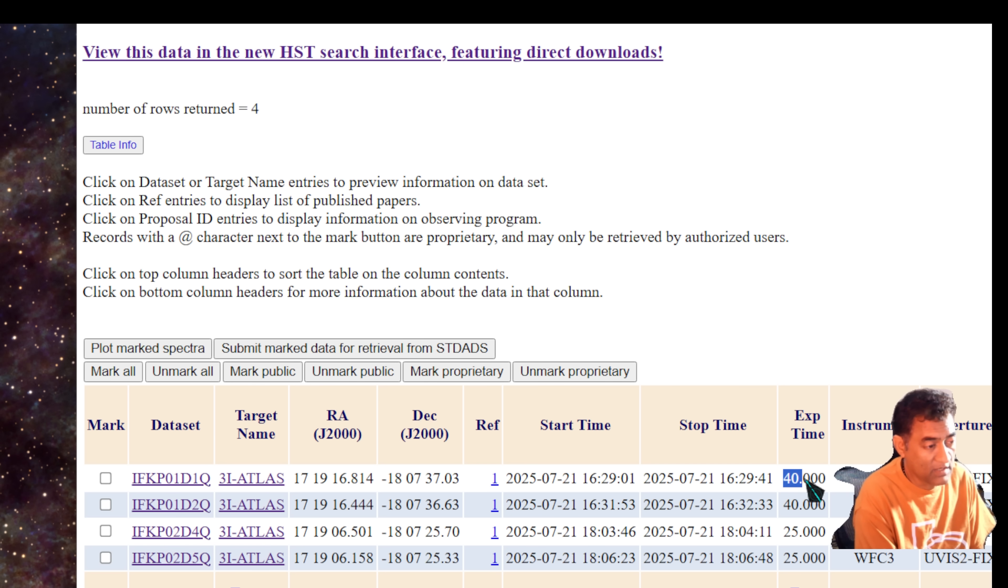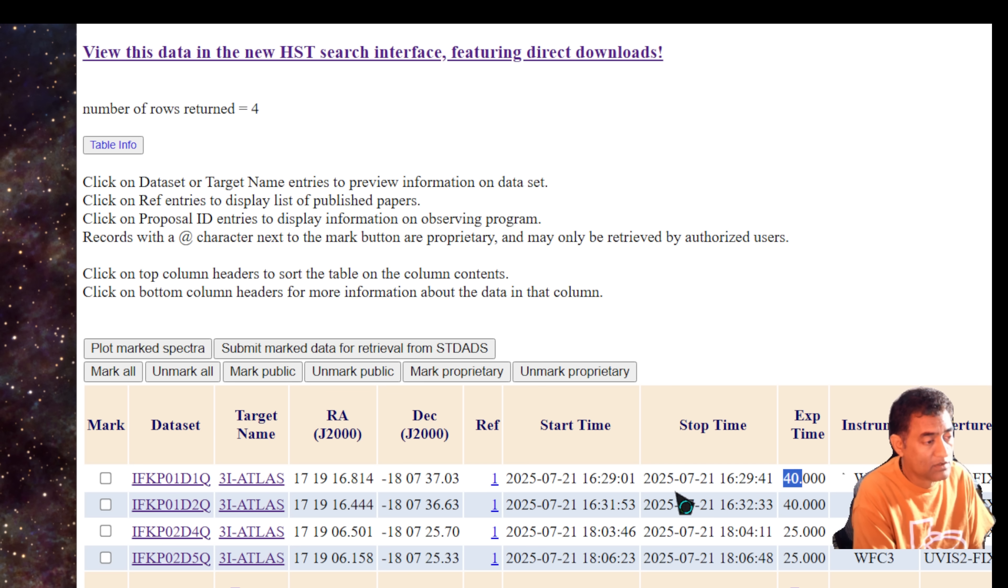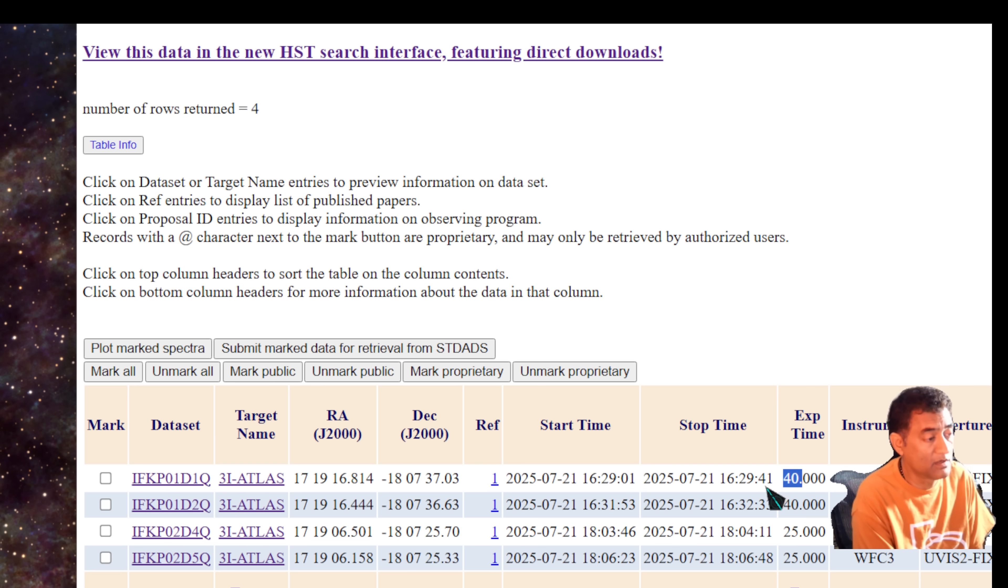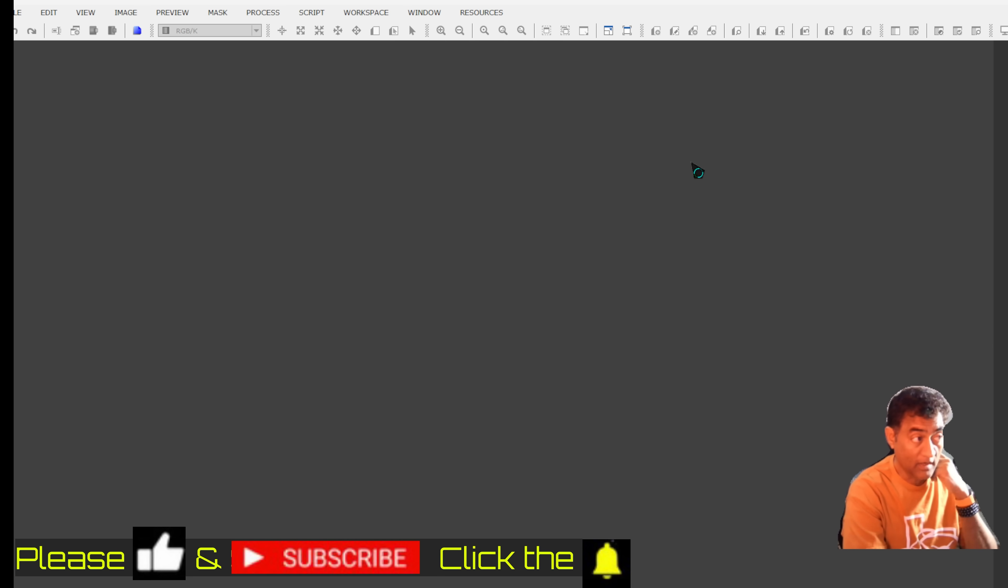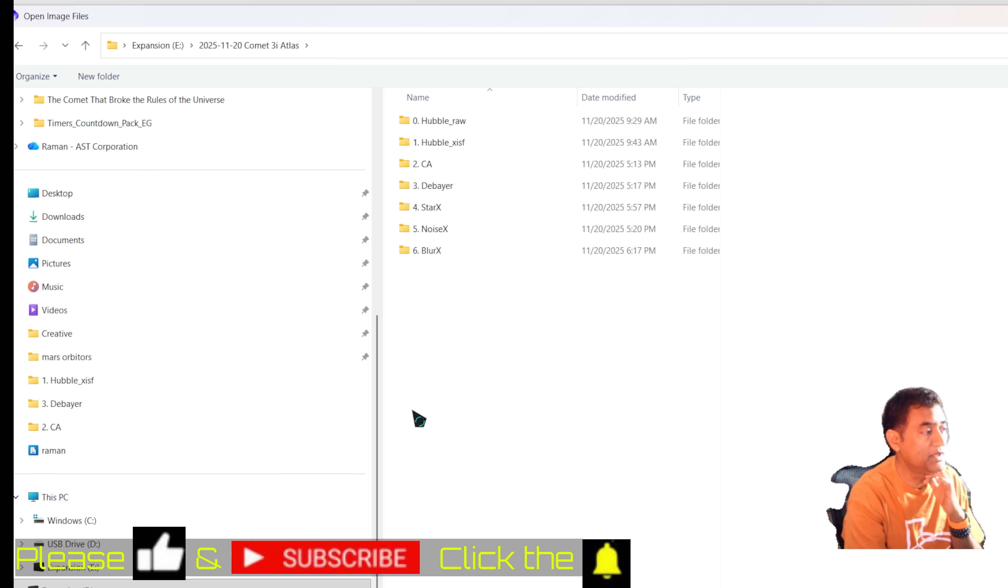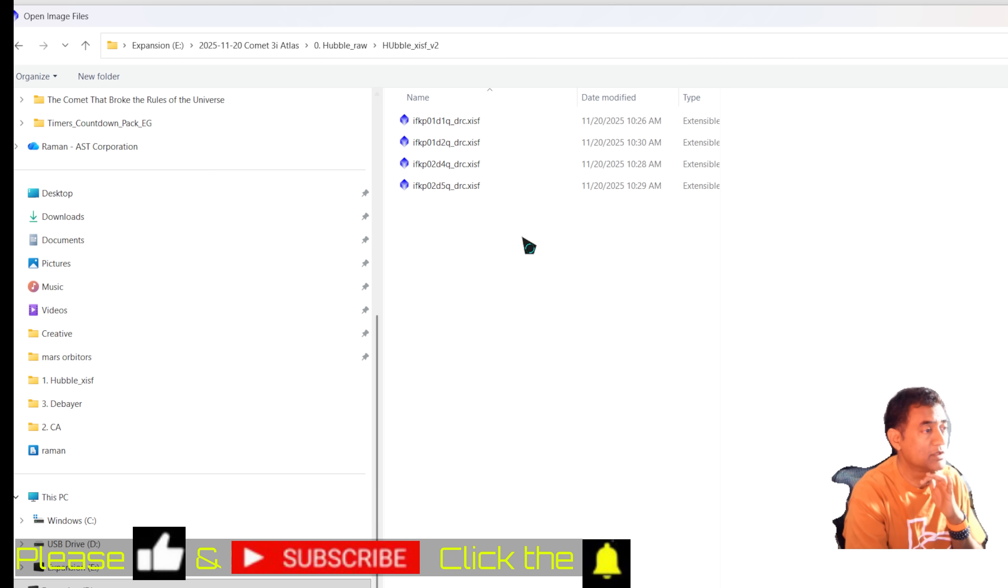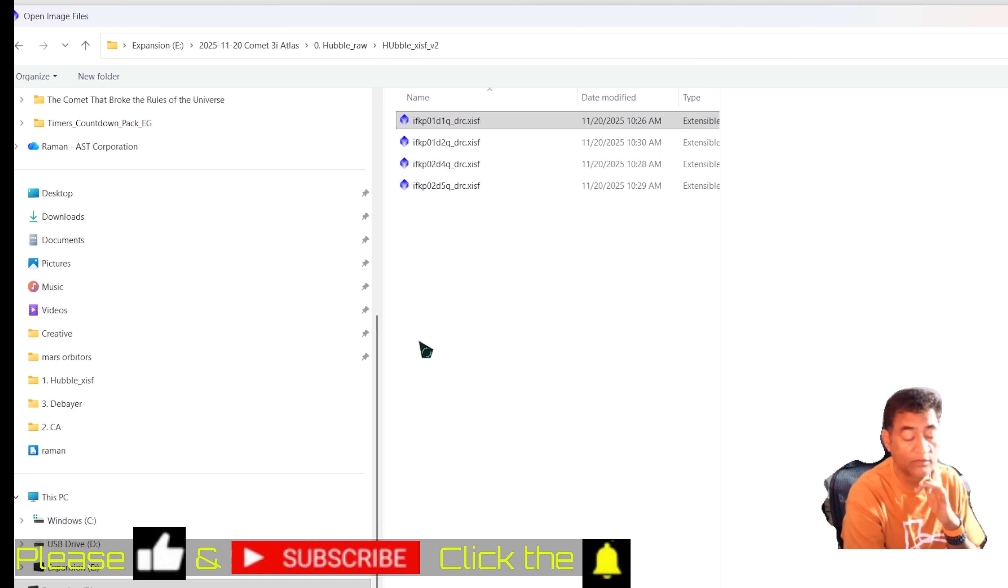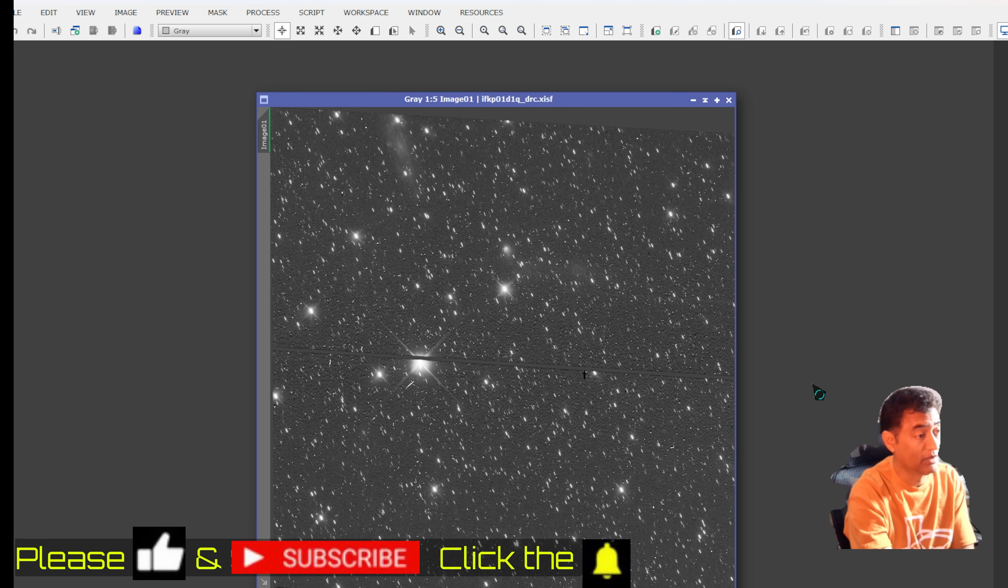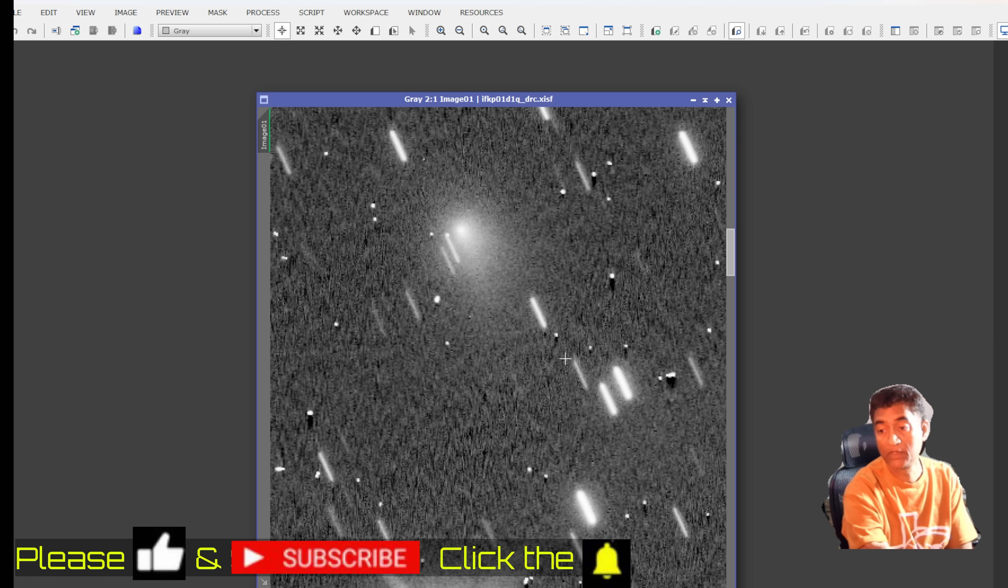So on 721, they were looking at this picture. The exposure time, I believe it's probably 40 seconds. And it is 721 from 1629.01 to 1629.41. So Hubble took 40 seconds exposure on July 21st. So I went ahead and downloaded those pictures. I wanted to quickly show you. So these are the pictures that you are looking at that were the raw pictures that were downloaded from Hubble. So I opened one of them. I'll quickly show you one of those pictures. So this is the Hubble picture that it took.